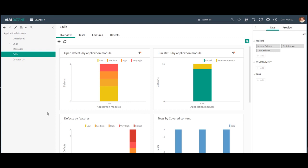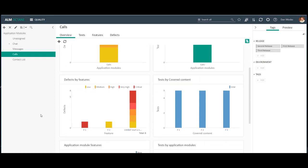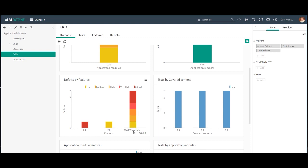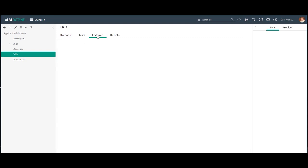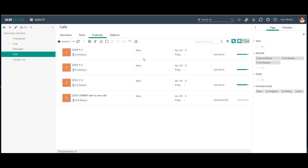I can use two other widgets I've created and I can see I have eight defects, six of them on the new call feature. But if I look at the tests by covered content, I can see I have no tests that cover the new call feature, which means that no one has written or run a test of this feature. If I navigate to the feature tab, I indeed see that the feature new call has no last runs, which means it has no tests.